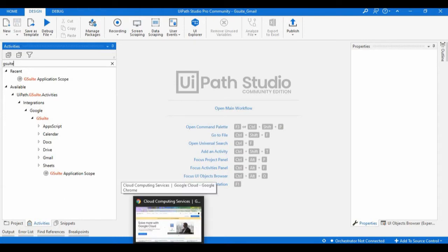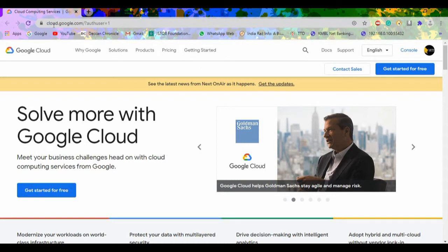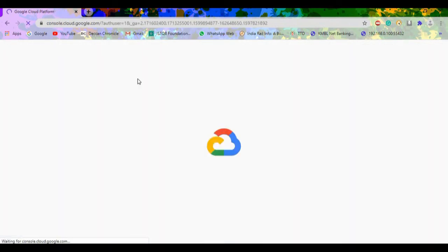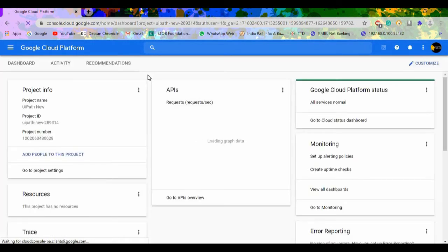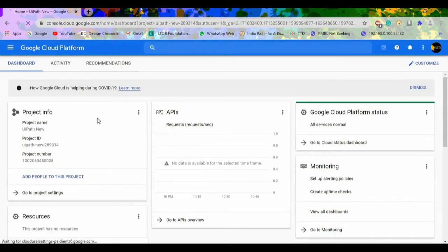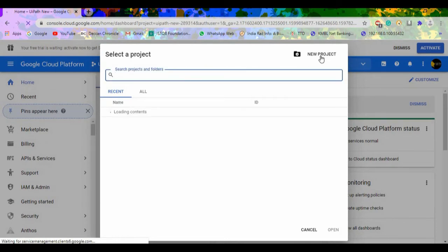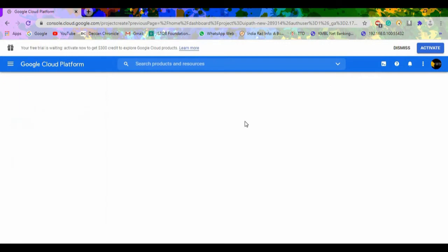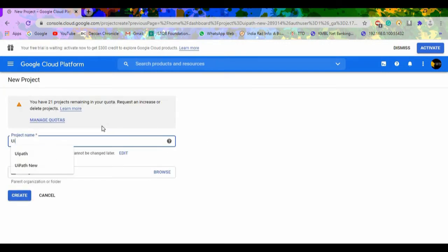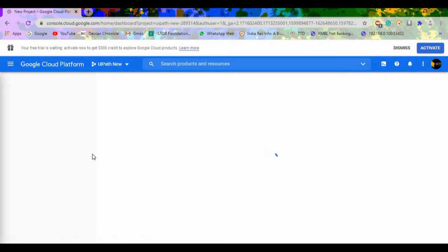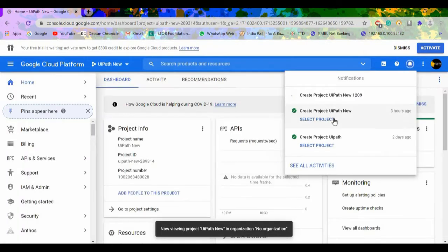Along with that, we need to set up a connection on the Google Cloud website. Search for cloud.google.com and once you open this webpage, click on Console. Now we can see the project information, APIs, and platform status. If you are accessing for the first time, you won't see any project. Click on Create a New Project, provide a project name — for example, 'UiPath' with some identifier — and click on Create. This will create a new project in the Google Cloud Platform.